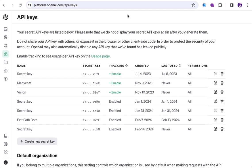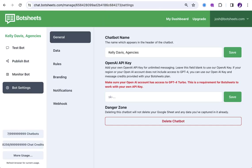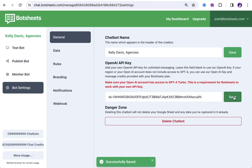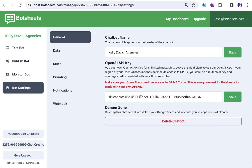And then, you can just go back to the BotSheets dashboard. And you just paste in the key into here. You'll see it has the SK. And then, you just click save. And that's it. And so, now, this chatbot is going to use this OpenAI account. I use my own, but you're going to want to use yours. You're going to want to sign in or sign up with OpenAI. Generate one of those keys. And just paste it in here.